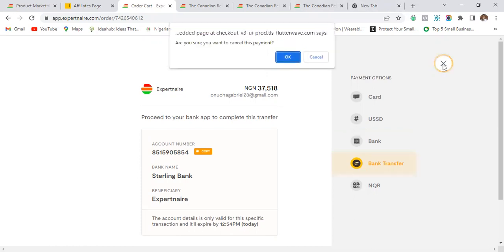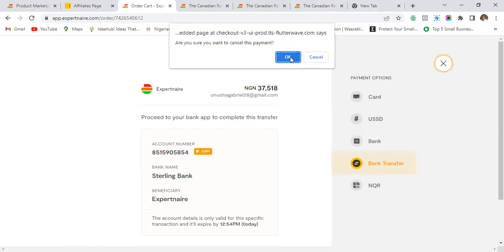So that's how to make payments without entering your card details on Paystack or Flutterwave. I'm not making any payment now — I just wanted to show you how it's done in case you're afraid of entering your card details. If you found value in this video, please like, subscribe to my channel. I do a lot of business, entrepreneurship, marketing, and digital marketing teaching.